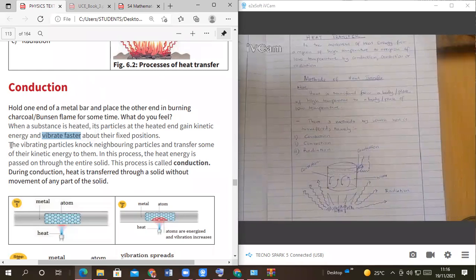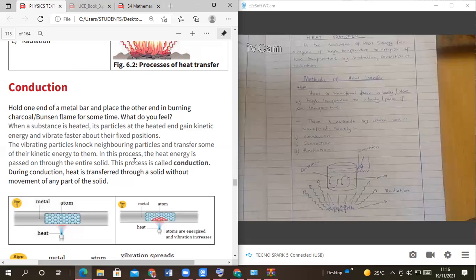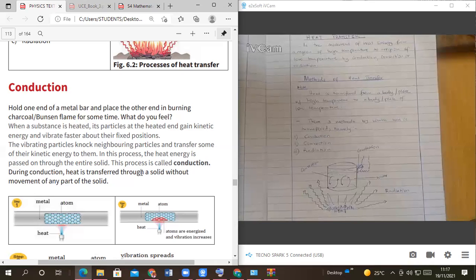When the vibrating particles knock neighboring particles and transfer some kinetic energy to them, in this process the heat energy is passed on through the entire solid. This process is what we call conduction. Conduction is the transfer of heat through a solid without movement of any part of the solid — the solid remains where it is, but heat is transferred from one point to another.